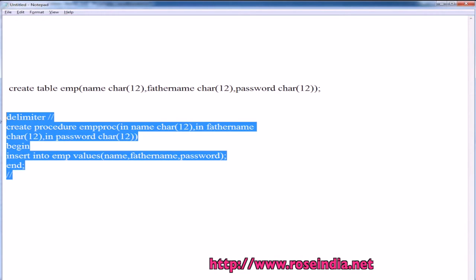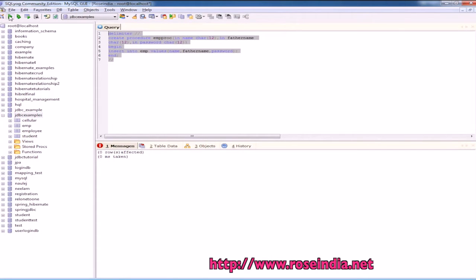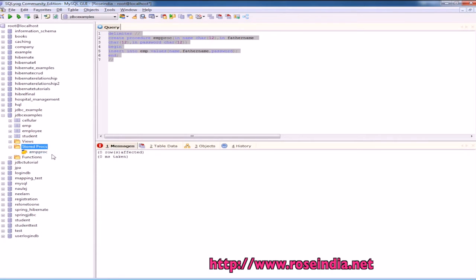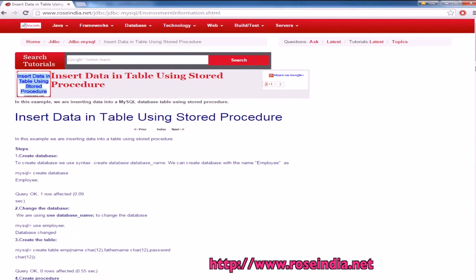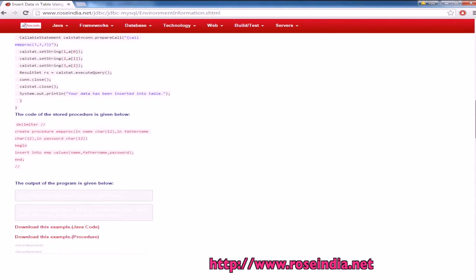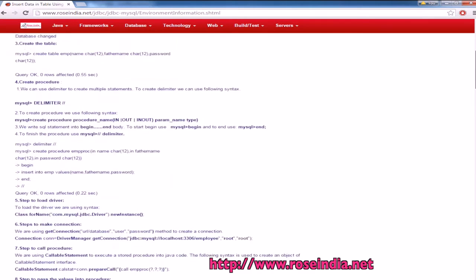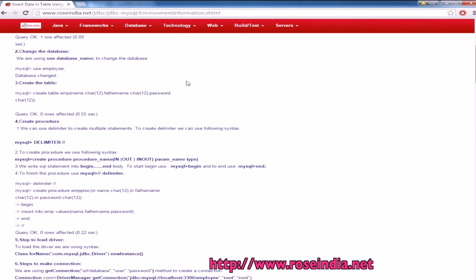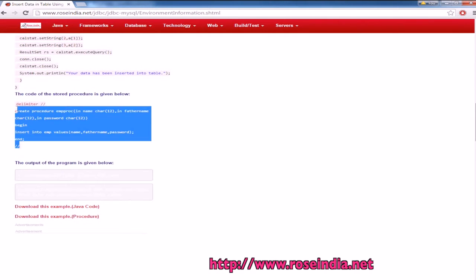Then we are going to create the stored procedure in MySQL. So, here is the stored procedure. You will get all the code for creating the table and the stored procedure from our website. You will find the link of the tutorial in the video description below. This is the SQL for creating the table and this is the SQL for creating the stored procedure.